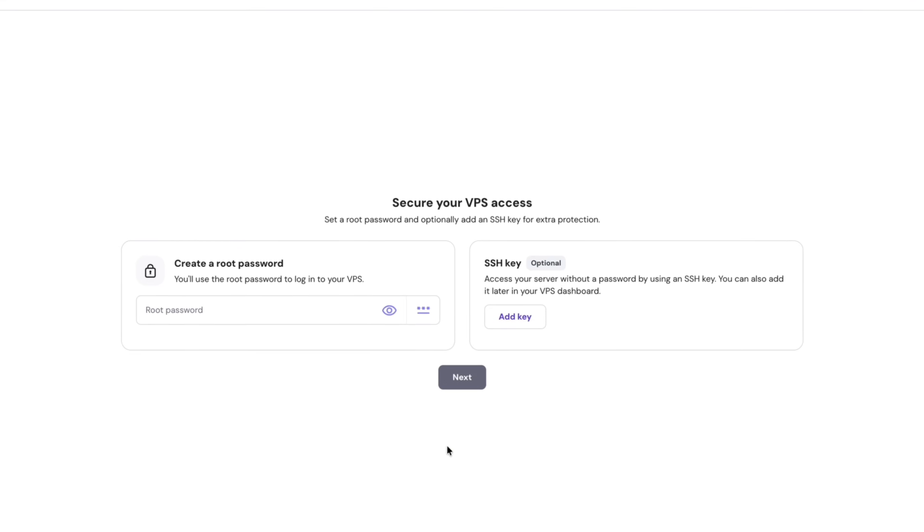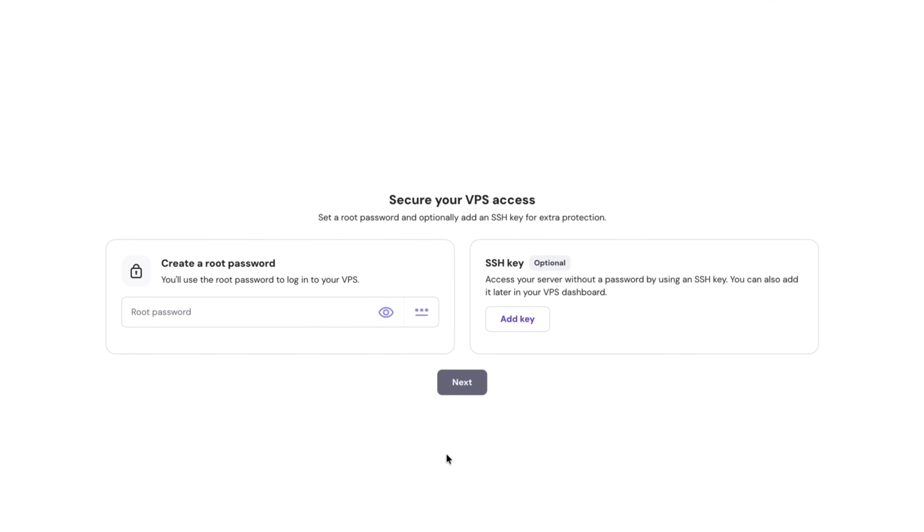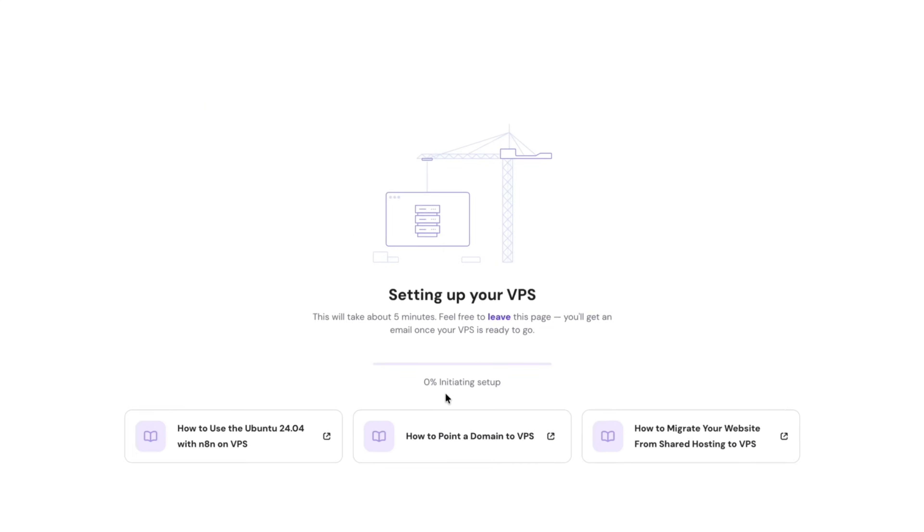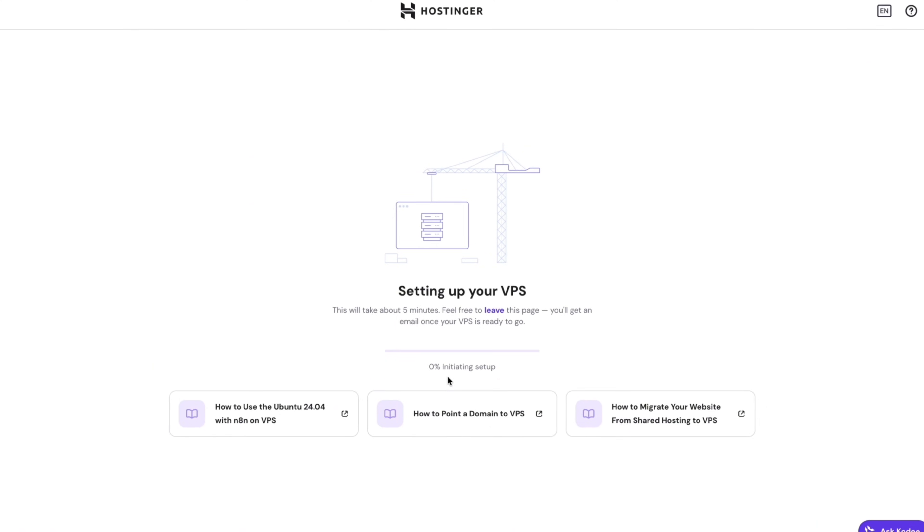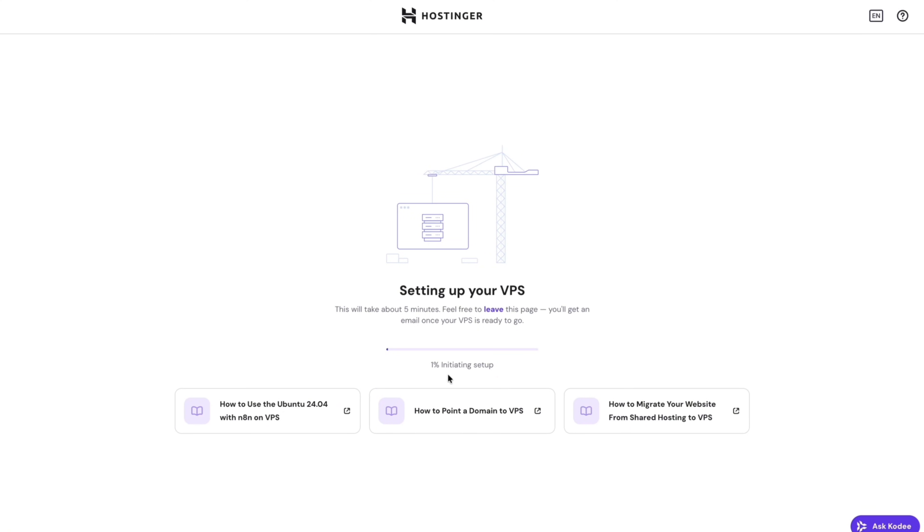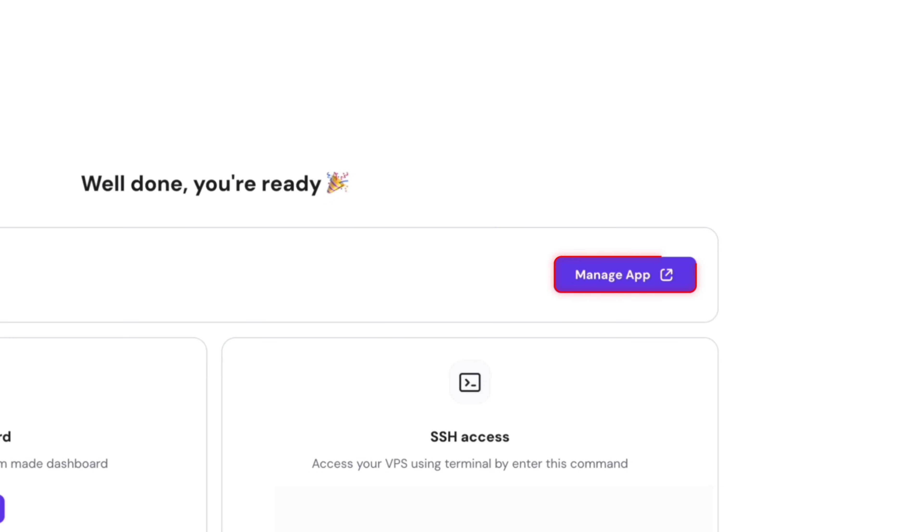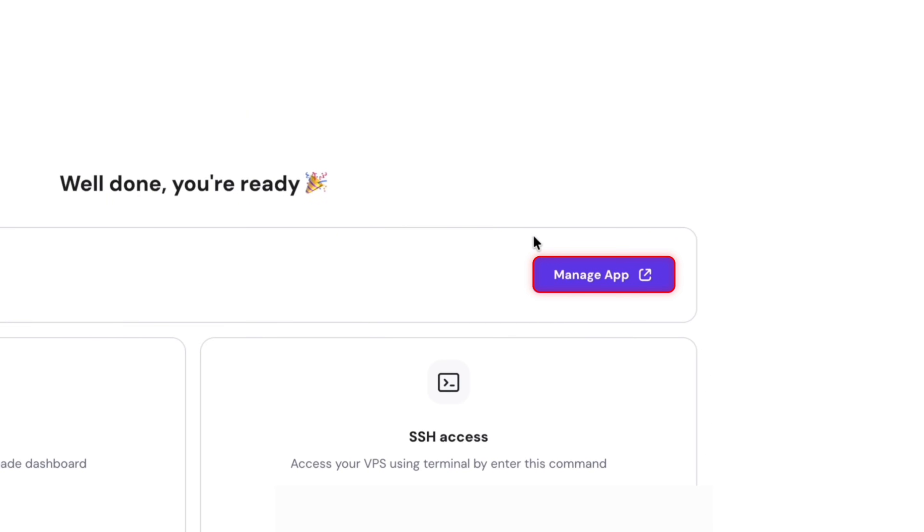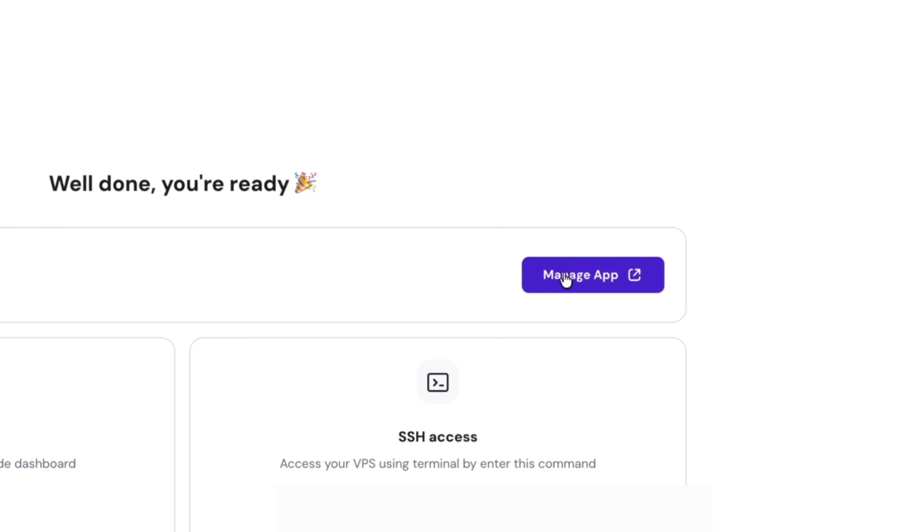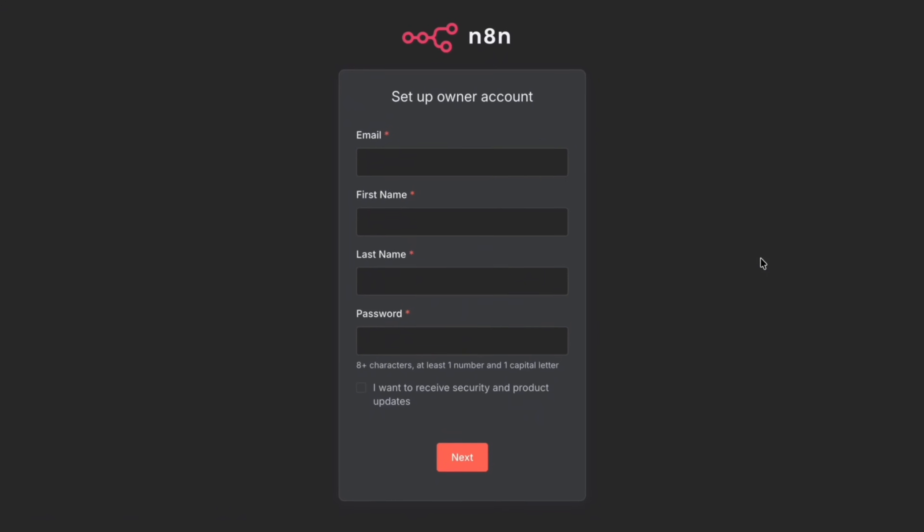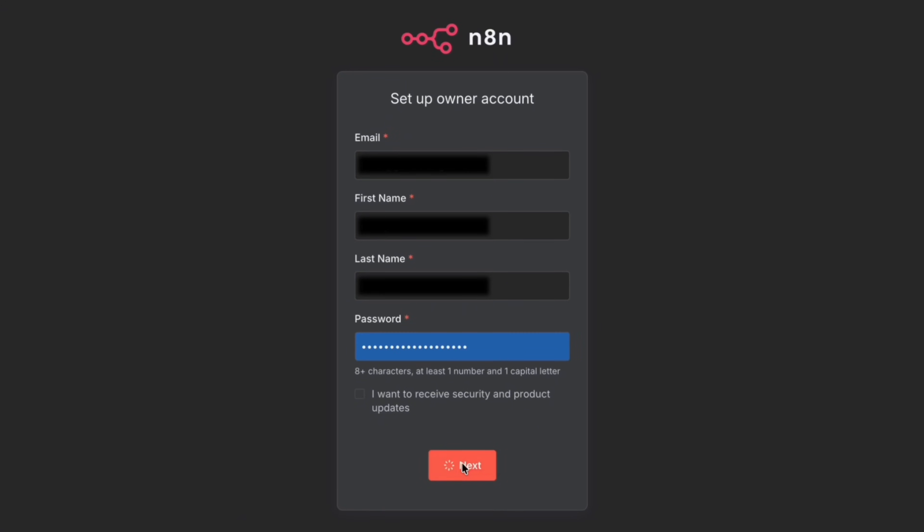From here it's pretty much one click activation, so enter your password and then click finish setup. Wait a few minutes and then it is all set up. Click on manage app and it'll take you to N8N to set up your free N8N account, so just fill in your details and click on next.